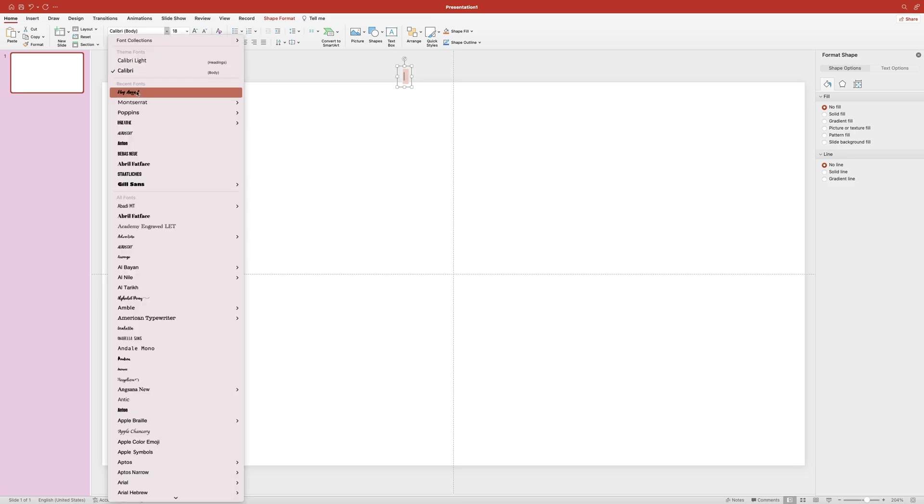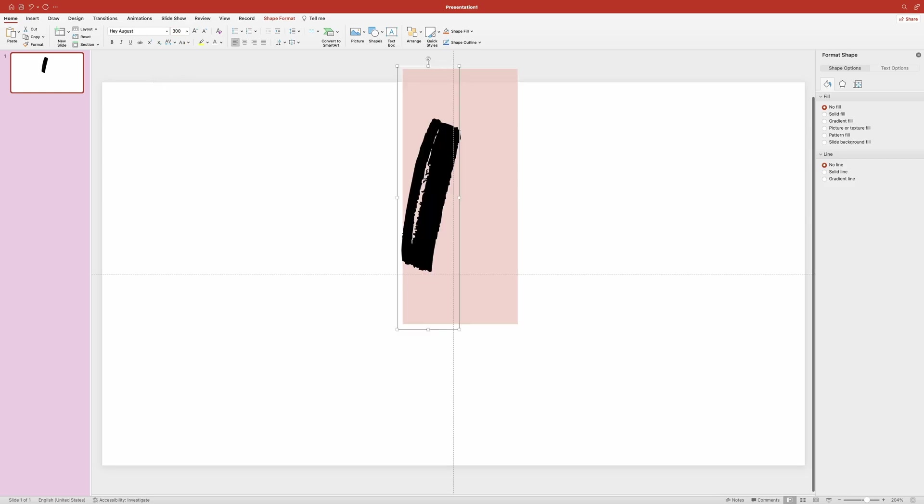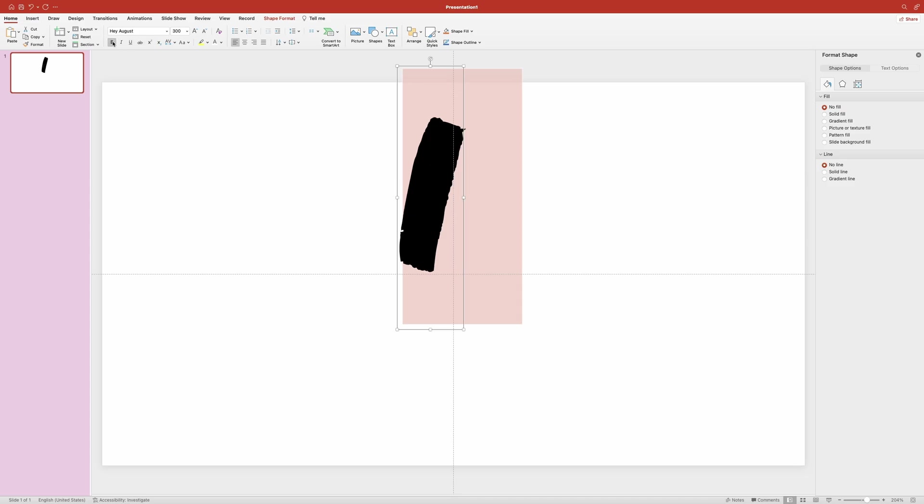It's a free font. I'll leave a link in the description to where you can download it. Now let me set the font size to 300. And also I want to make it bold for the solid look.